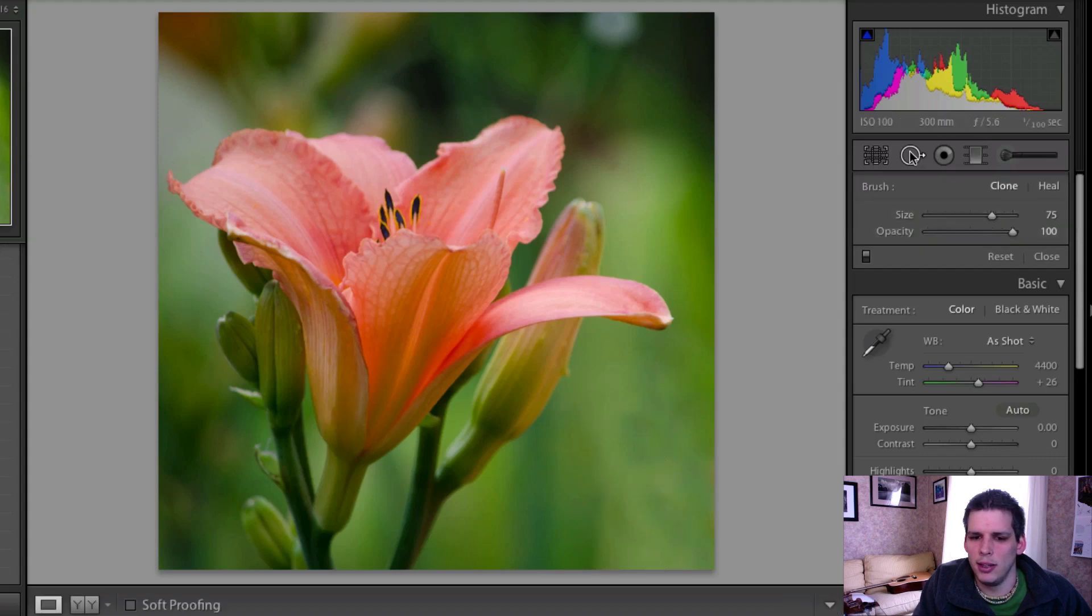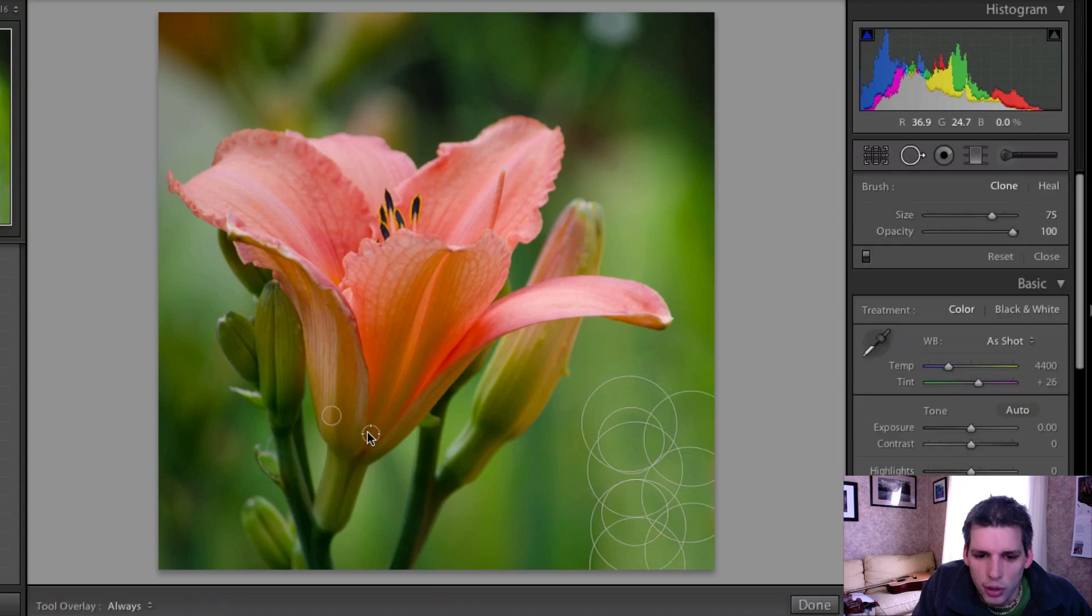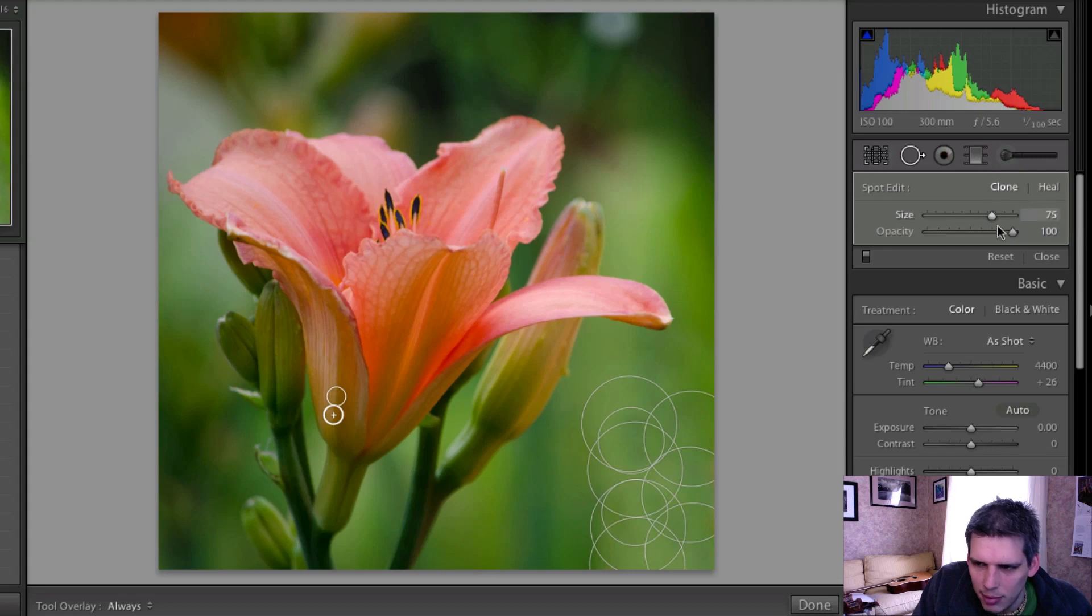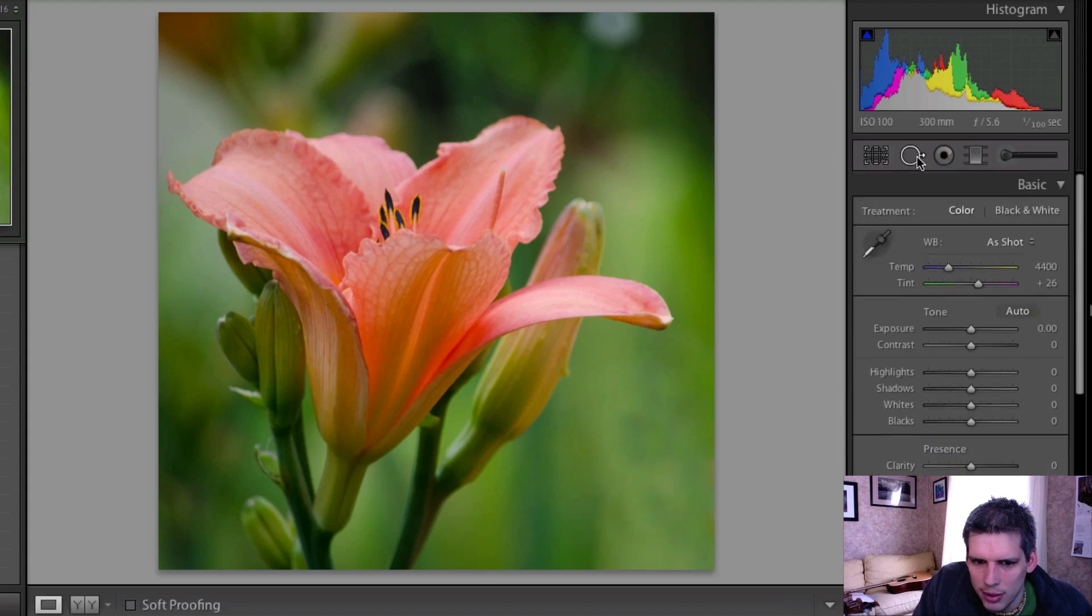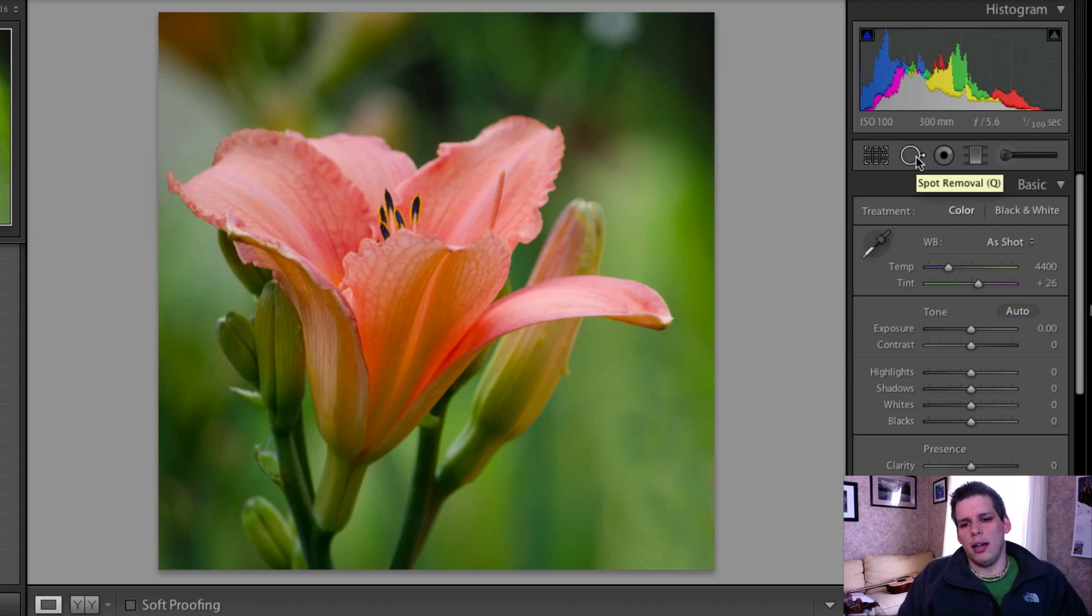First there's a little dot down here that I'm just going to get rid of really quickly. I'm actually going to clone this over just a bit and I'm going to probably use the heal tool just so that it blends in a little bit better.